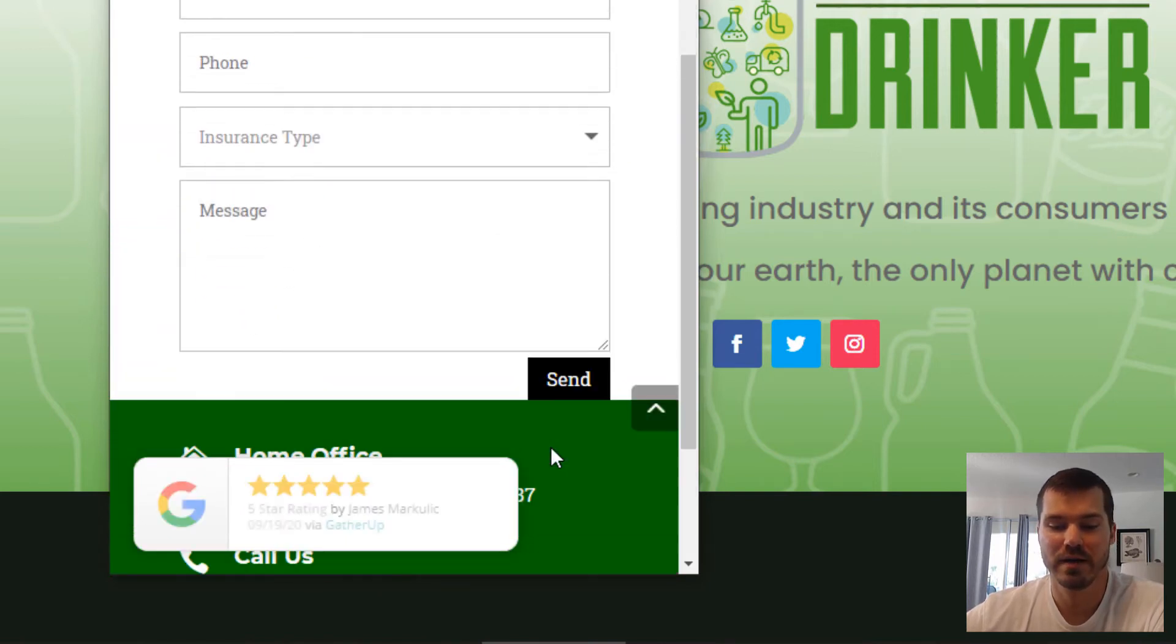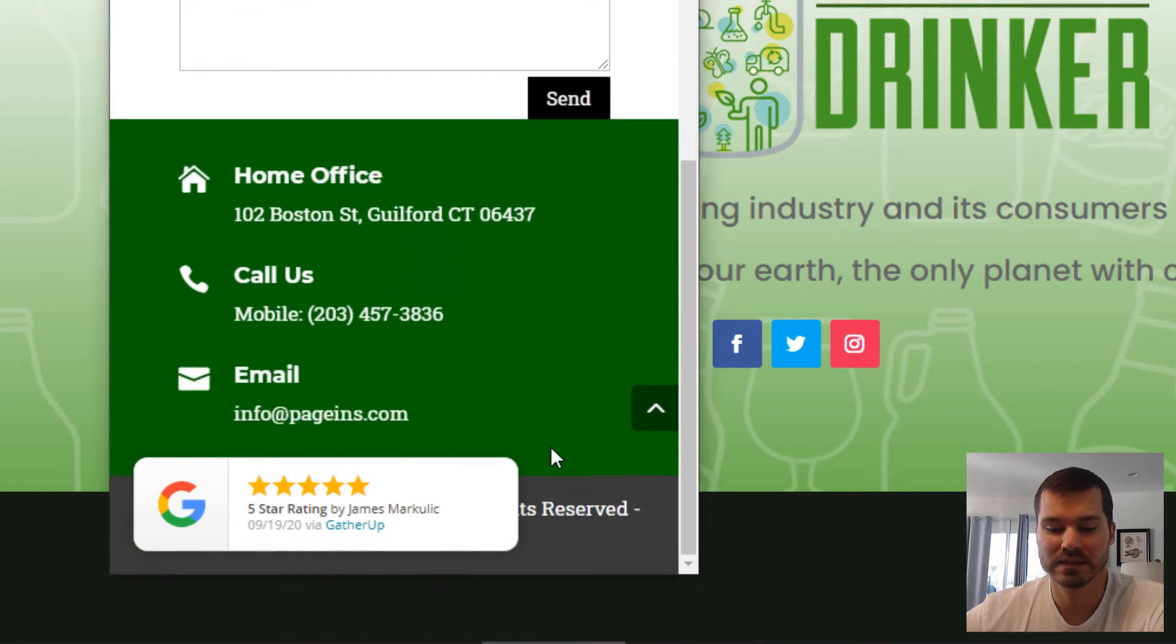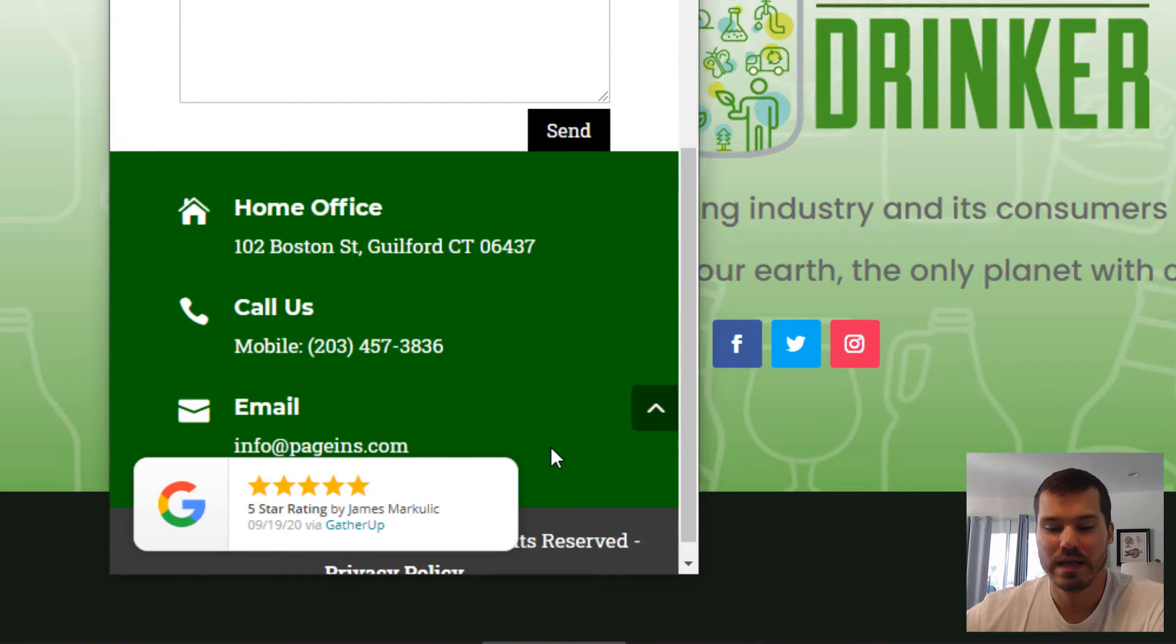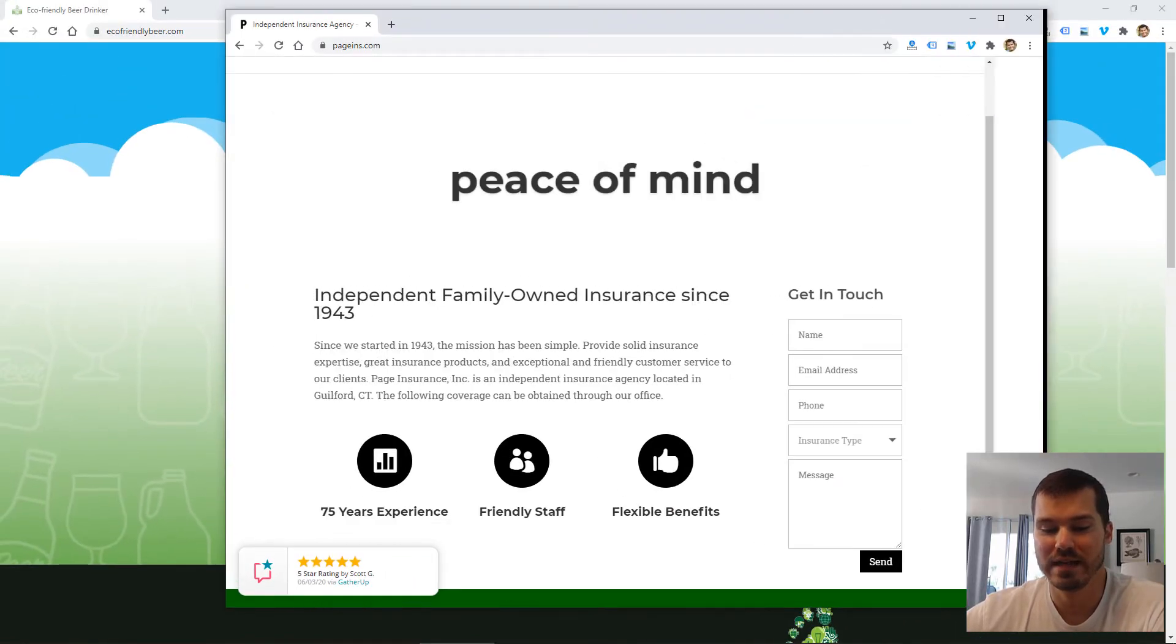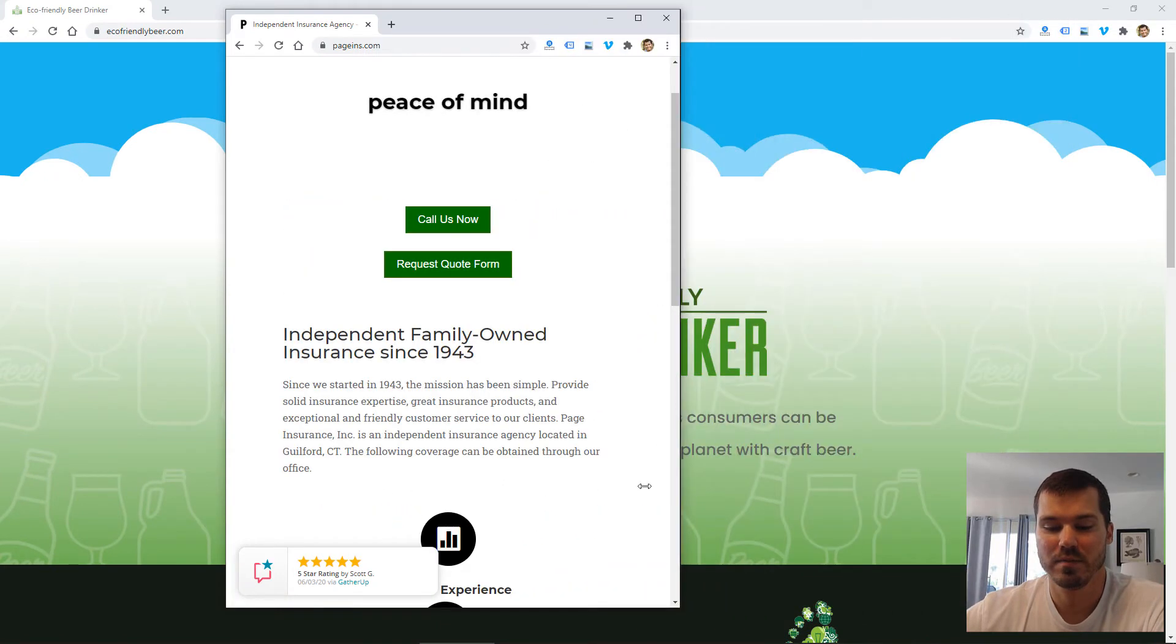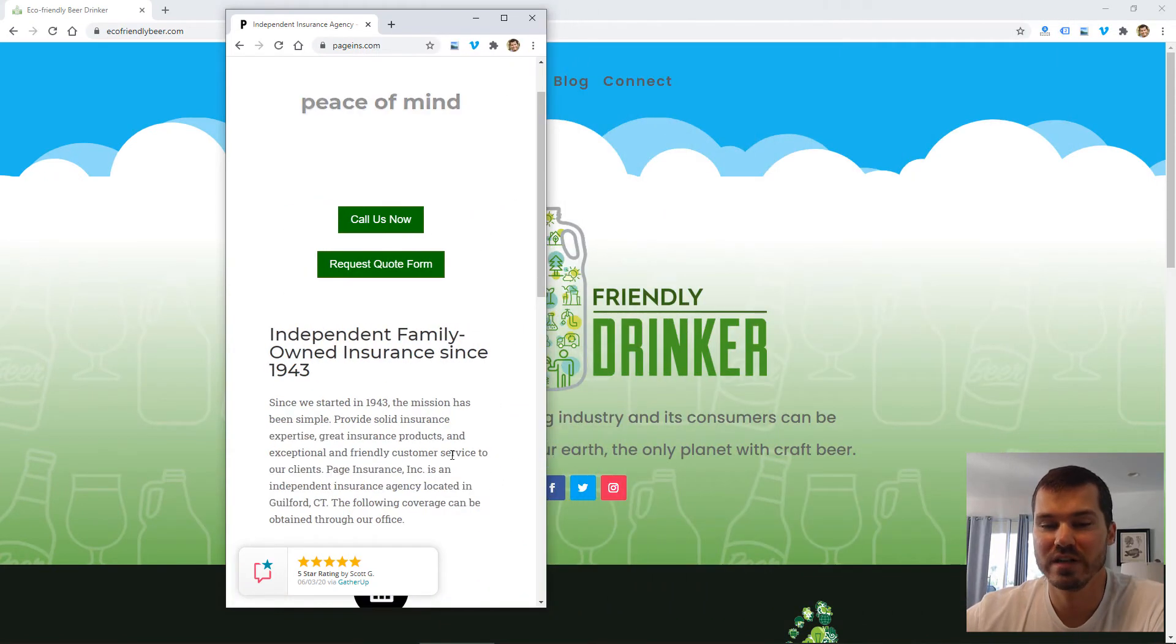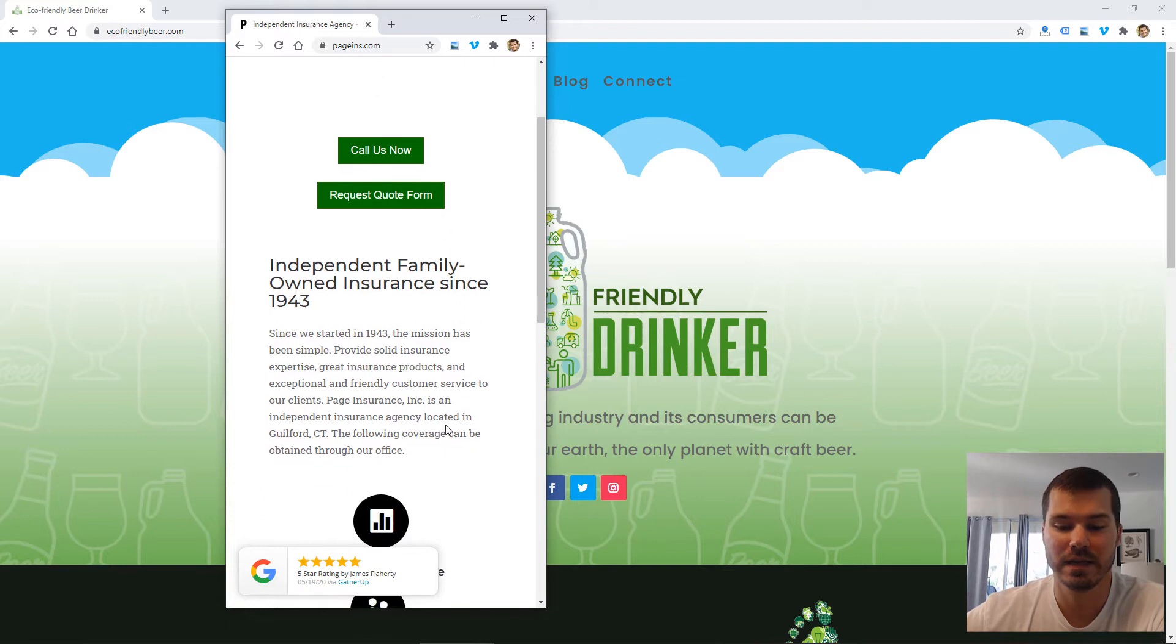So if you see that as I scroll through here, it's scrolling over other elements, and this isn't an issue as much on desktop or larger screens, but it's much more of an issue on the mobile size screen.